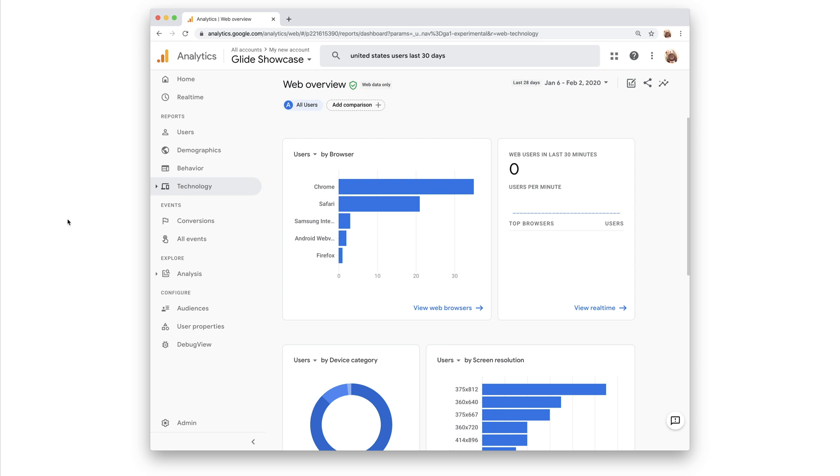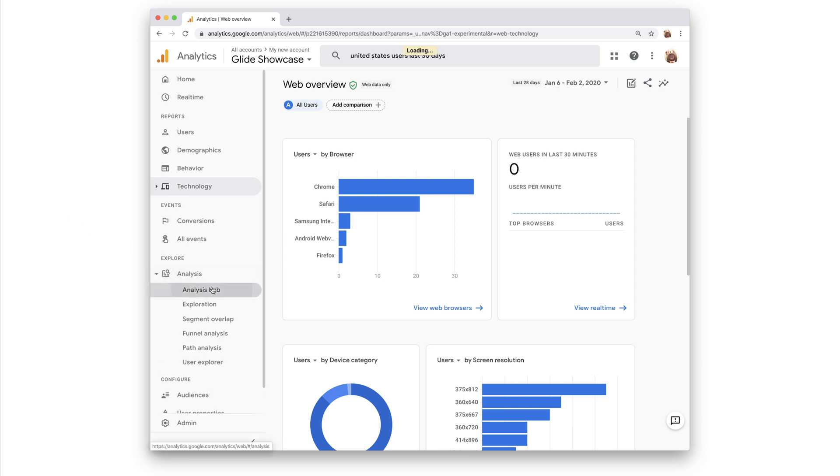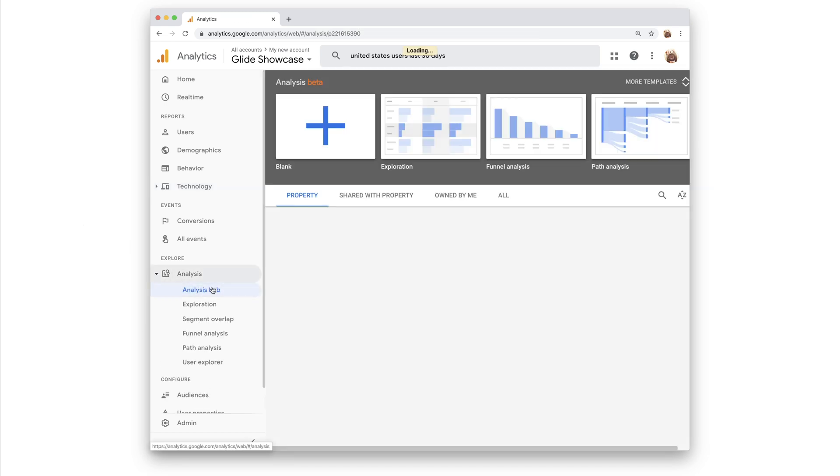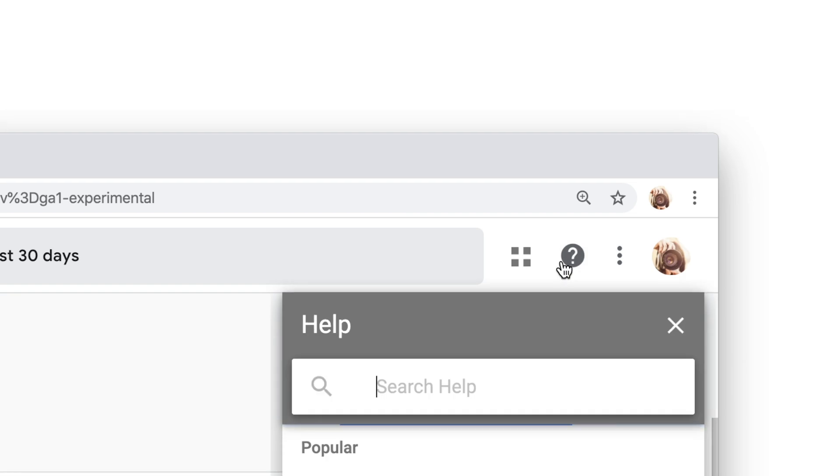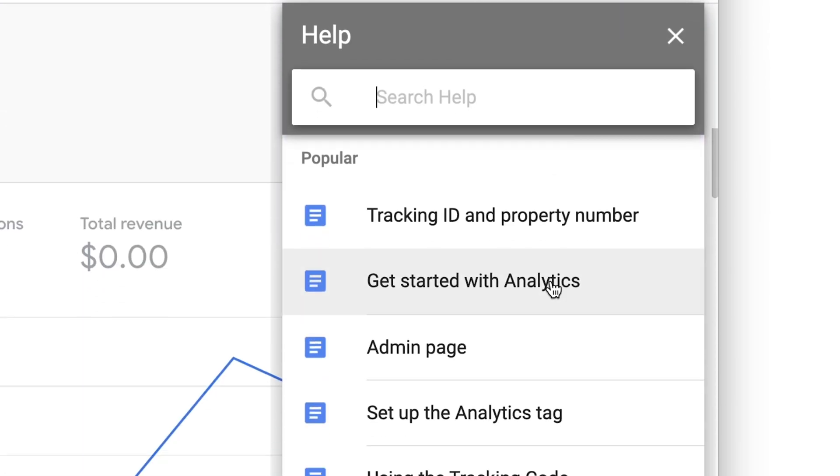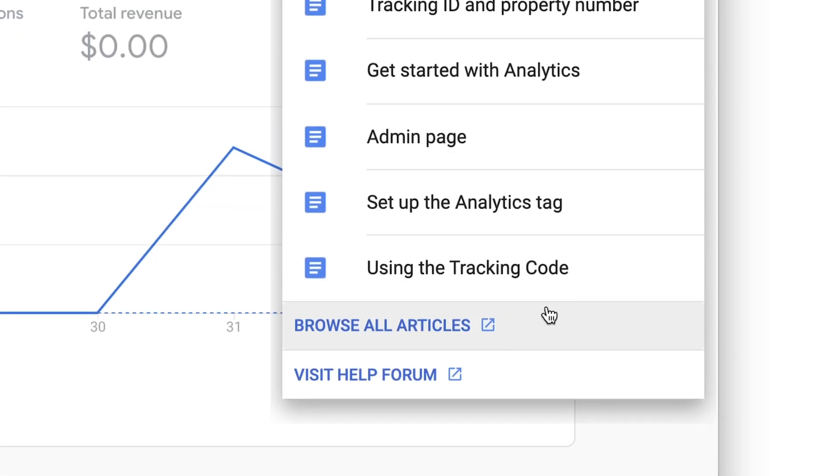You can also use the advanced analysis section to drill down into exactly the data that you're after. At this level, though, Google Analytics can get a bit complex, so to learn more about it and the new web app property type, you can browse help articles or ask questions in the Google Analytics help community.